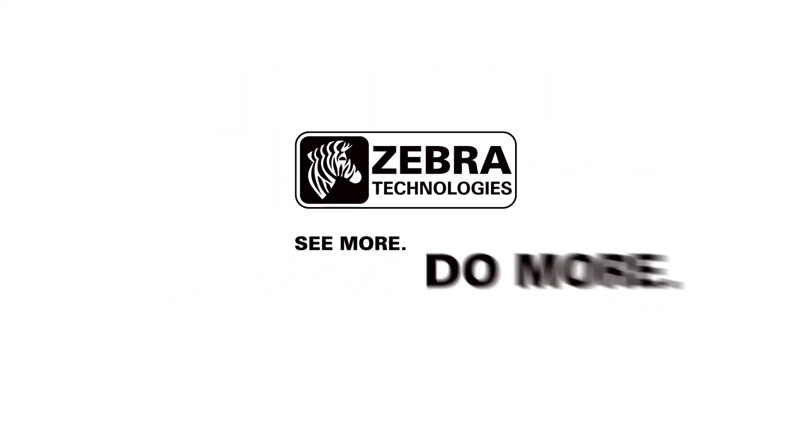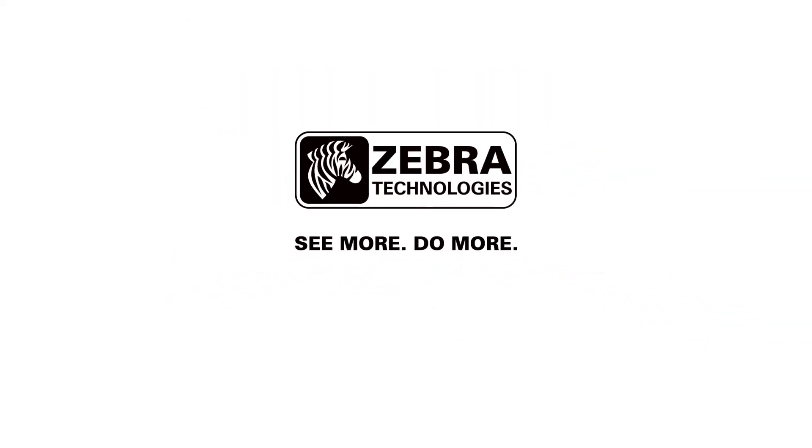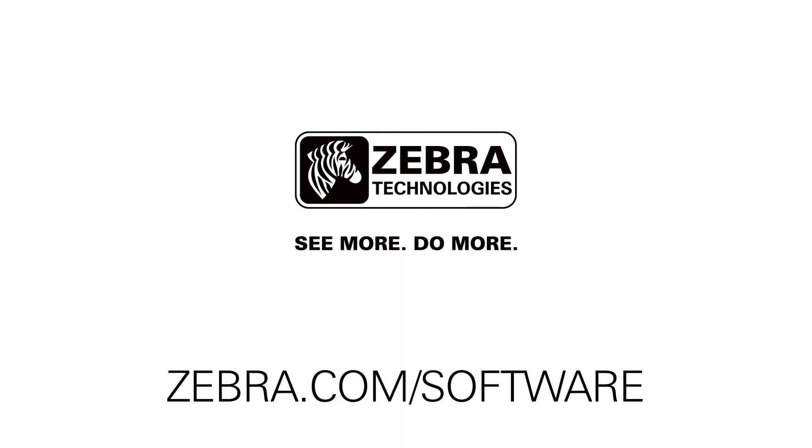To learn more about Zebra's printer management solutions, visit zebra.com/software.